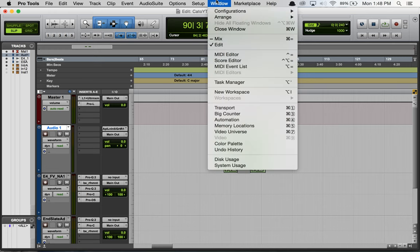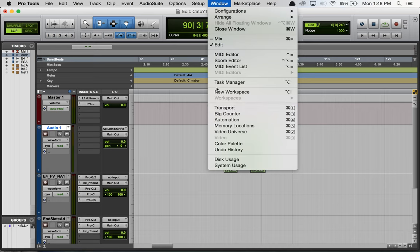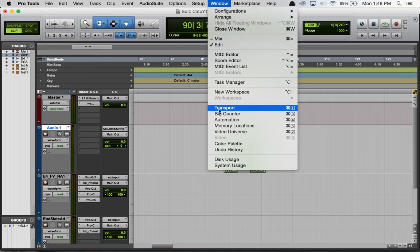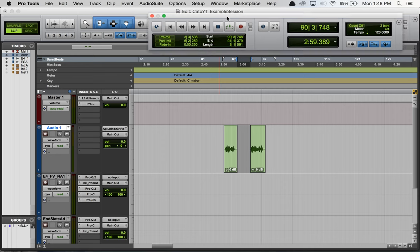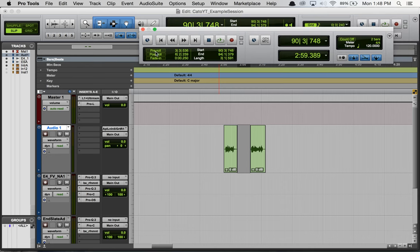Or you can go to Window, find the Transport. Here it is, I was right on it. So find that window and then you can see where it says pre and post-roll here, so that's where we get those values.